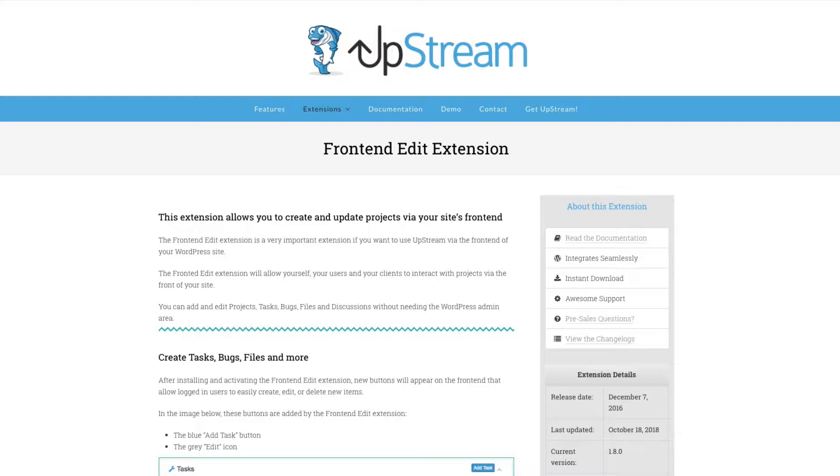This extension allows you to create and update projects via your WordPress site's front-end. It should make it much easier for your customers and clients to work with you on your projects.